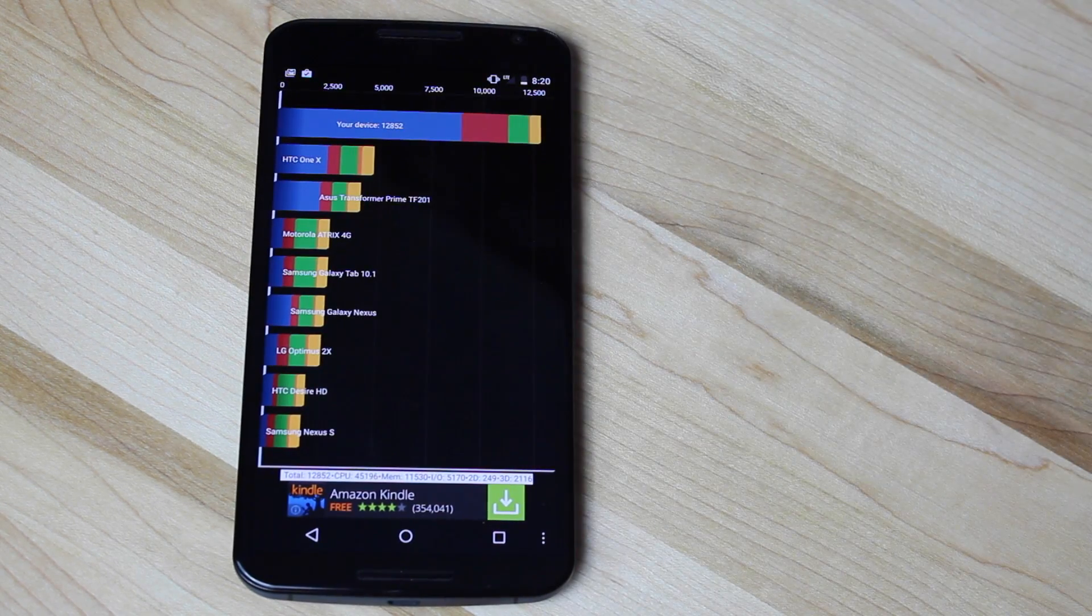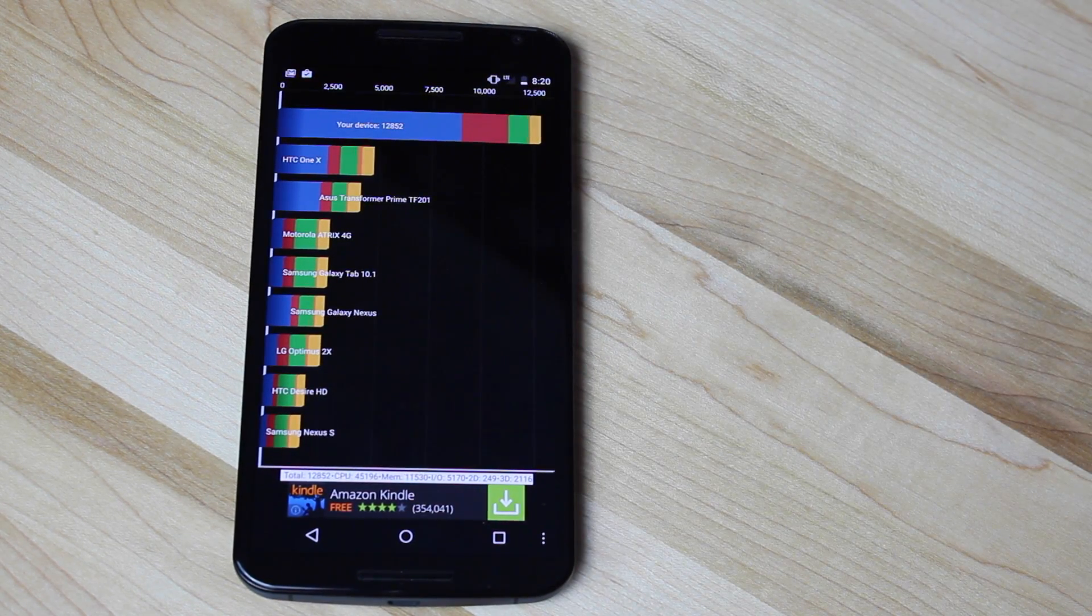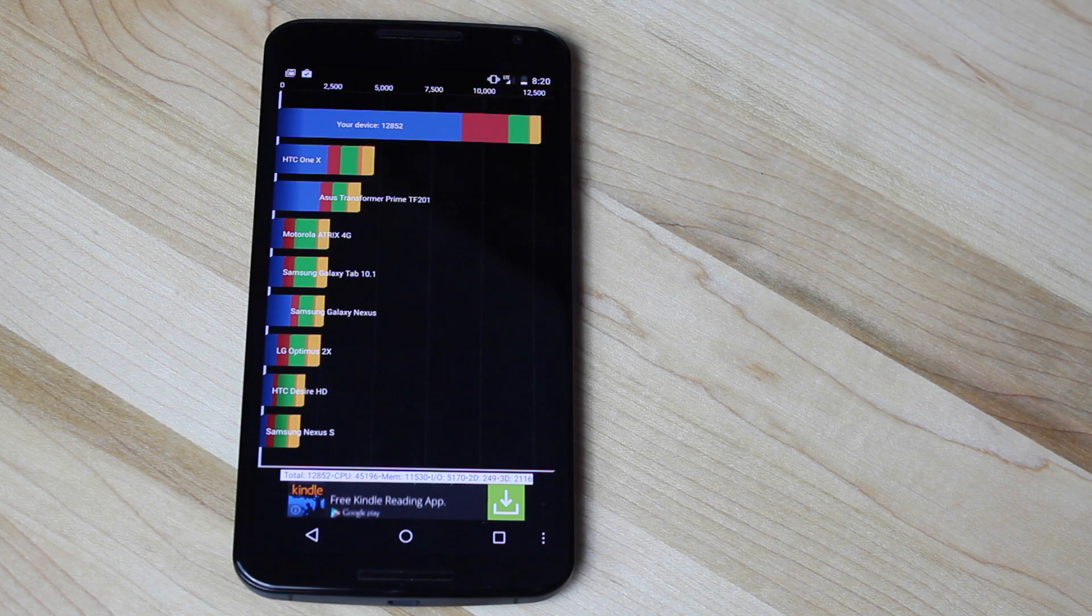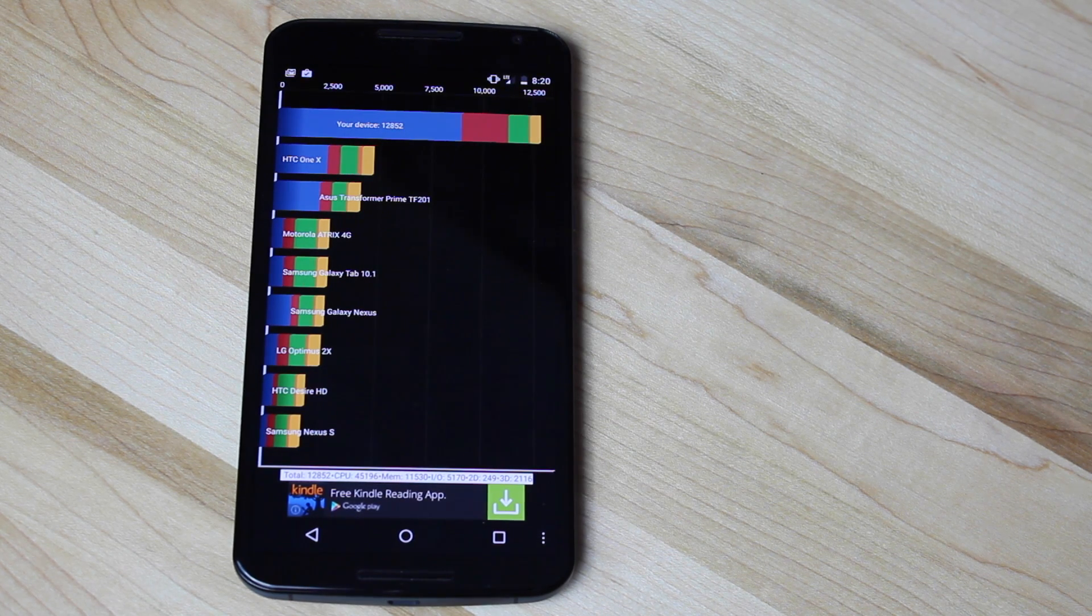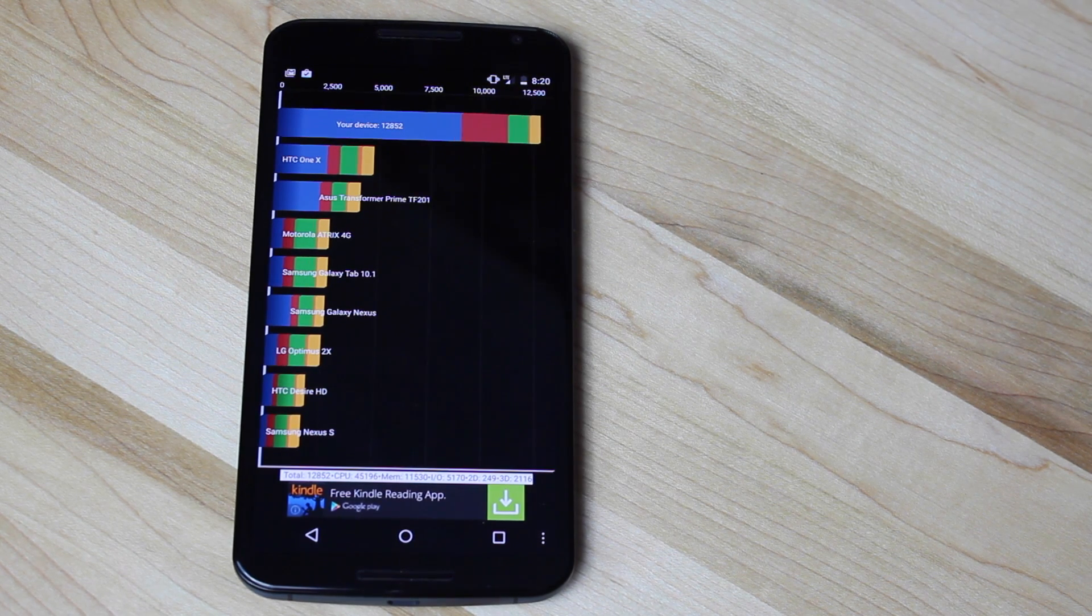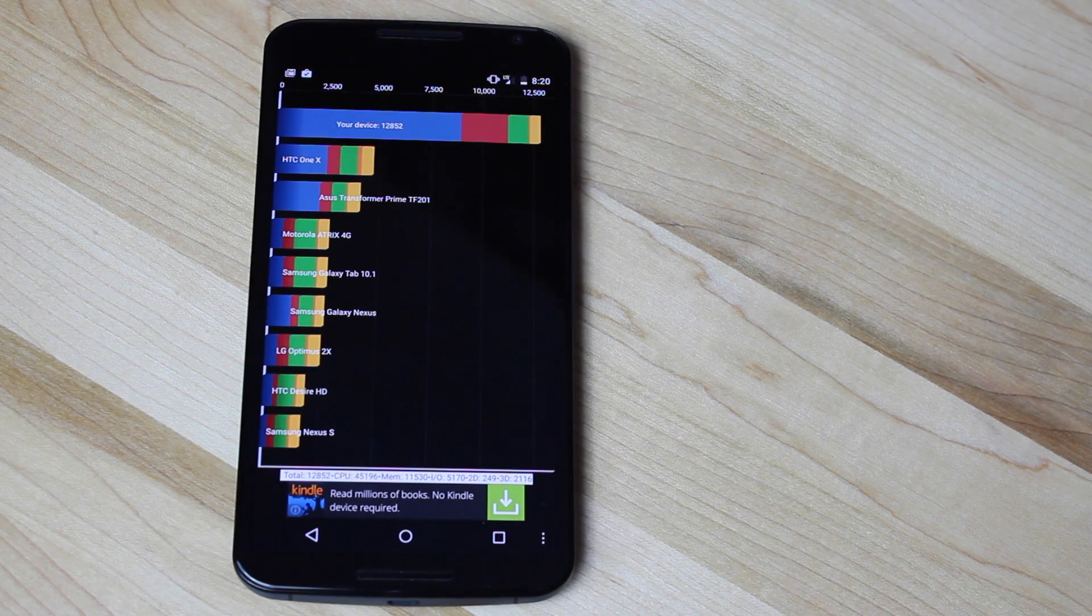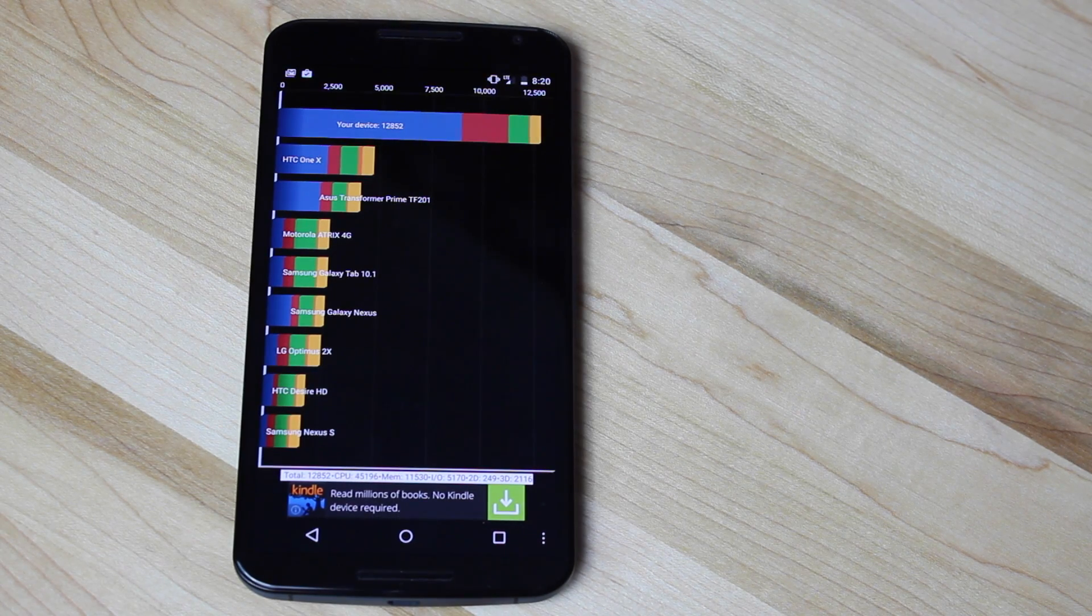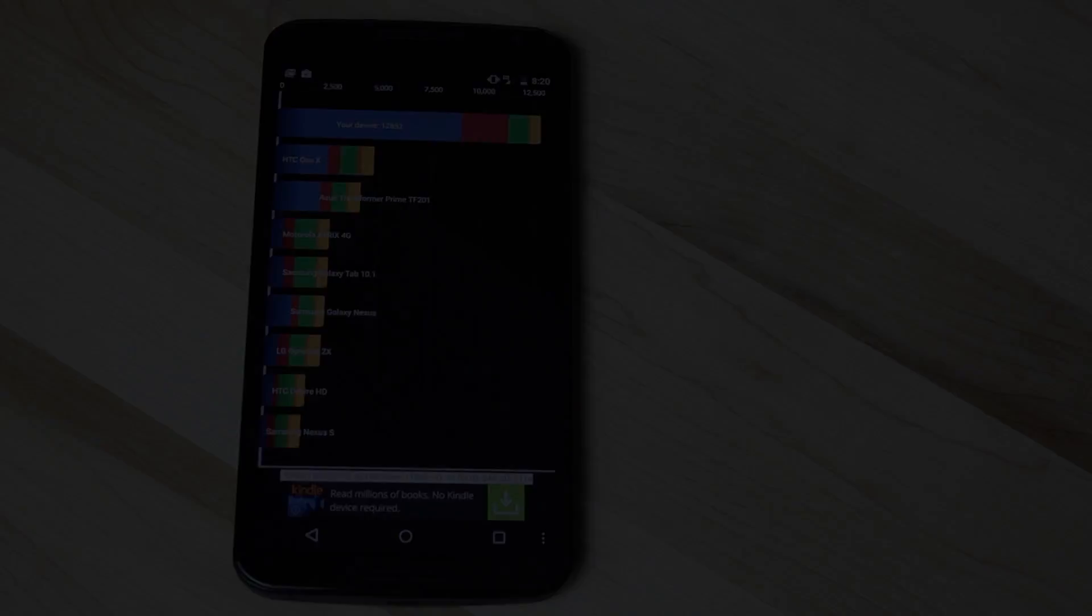Anyways guys, that about wraps it up for this benchmark on the Nexus 6. If you liked this video, be sure to give it a big thumbs up, subscribe to this channel for more content like this in the future. You can find more of me at droidforums.net. Thanks guys for watching. I'll see you in the forums.